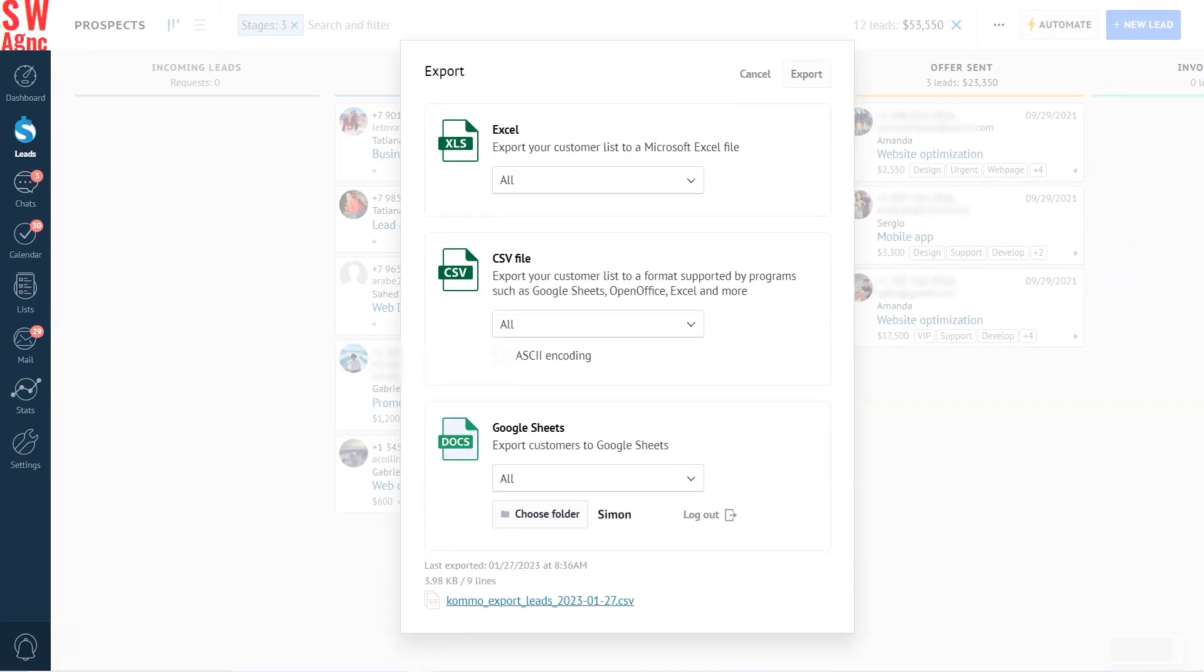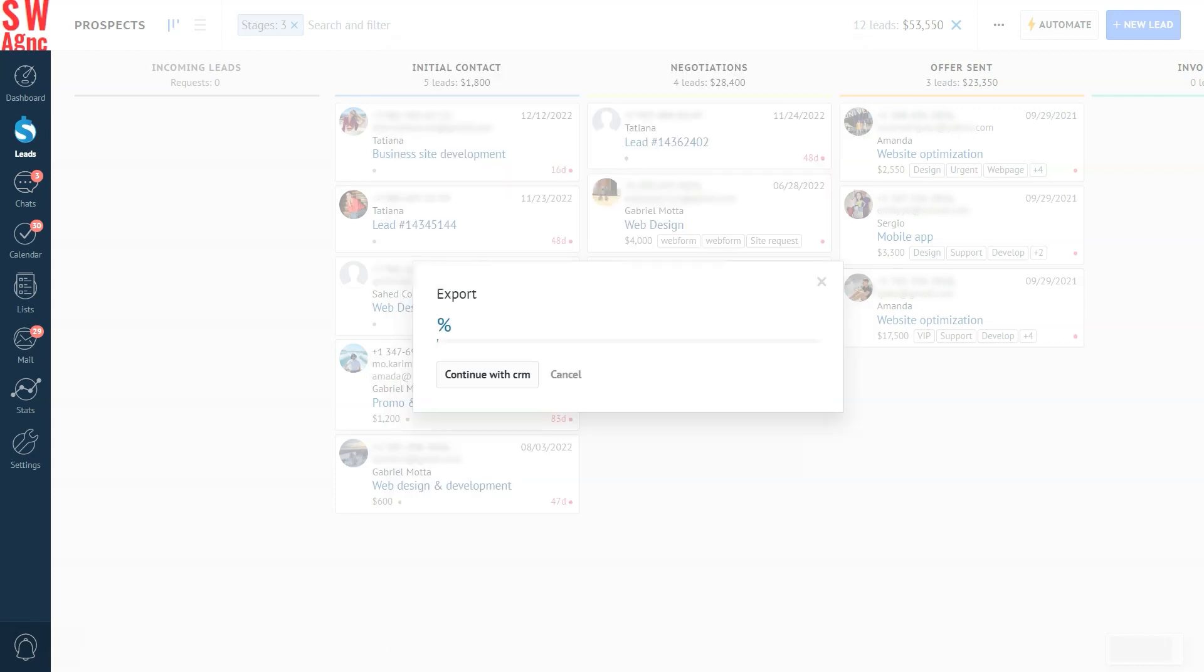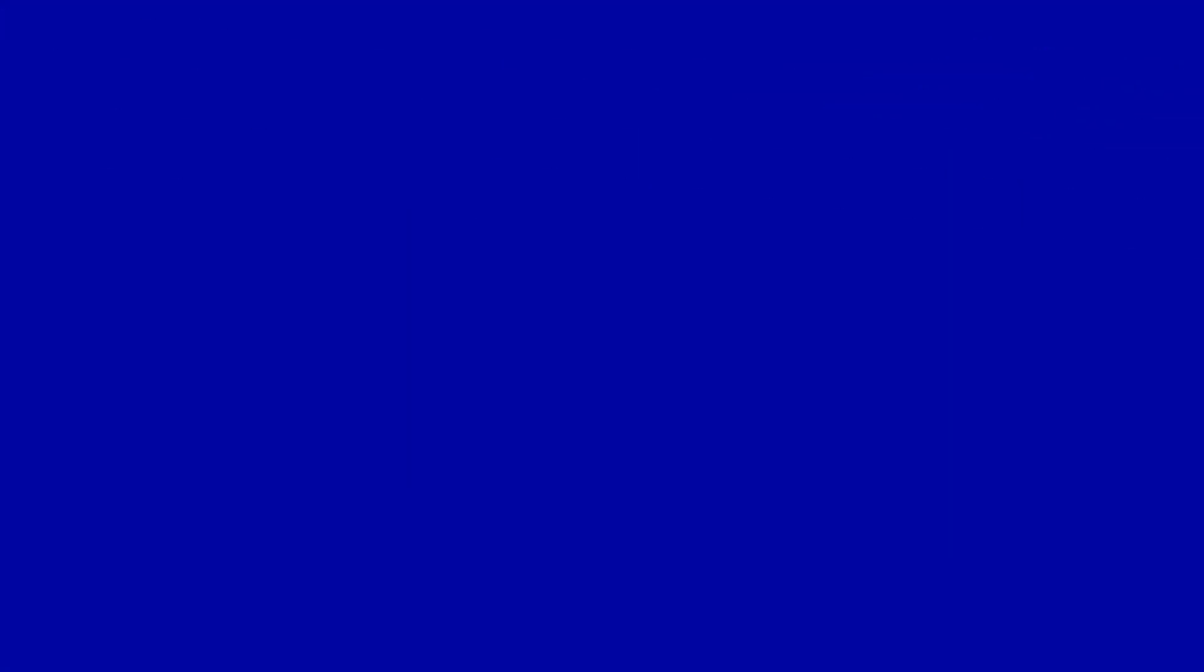So the first export format option is the Excel file. Let's choose Excel. Click export. As simple as that. The export has now begun.